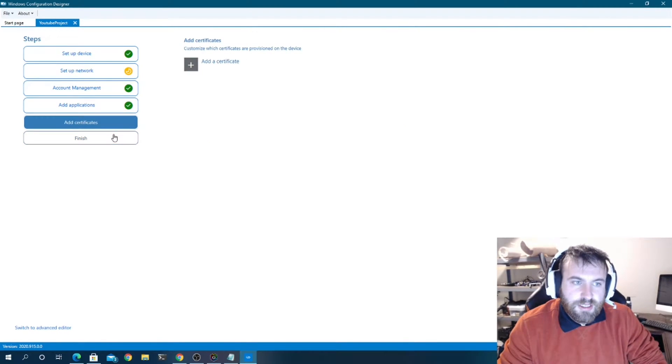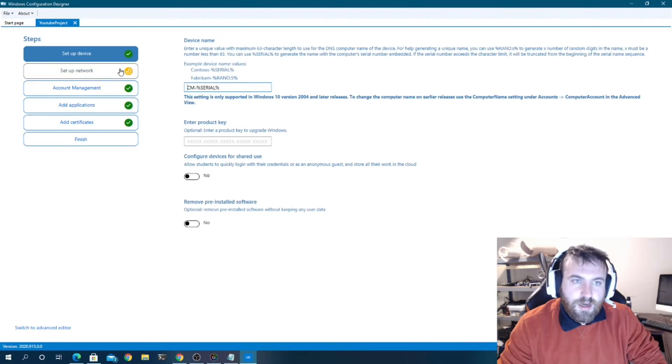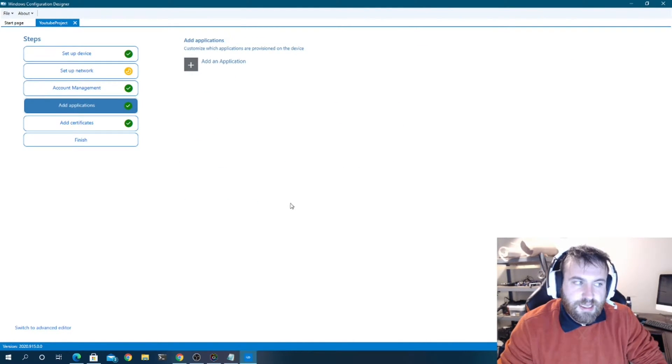You can also add applications and certificates in here. But this is typically as far as I go in the simple wizard before switching over.